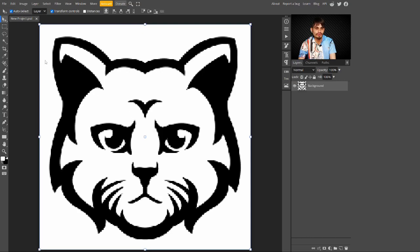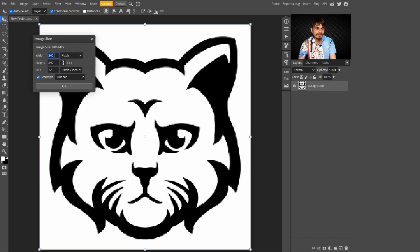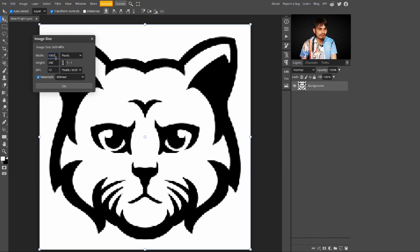To do that, just go to the top end and click on Image. In this image, you can select Image Size and choose here 1000 pixels by 1000 pixels. I am selecting here a width and a height to 1000 pixels.